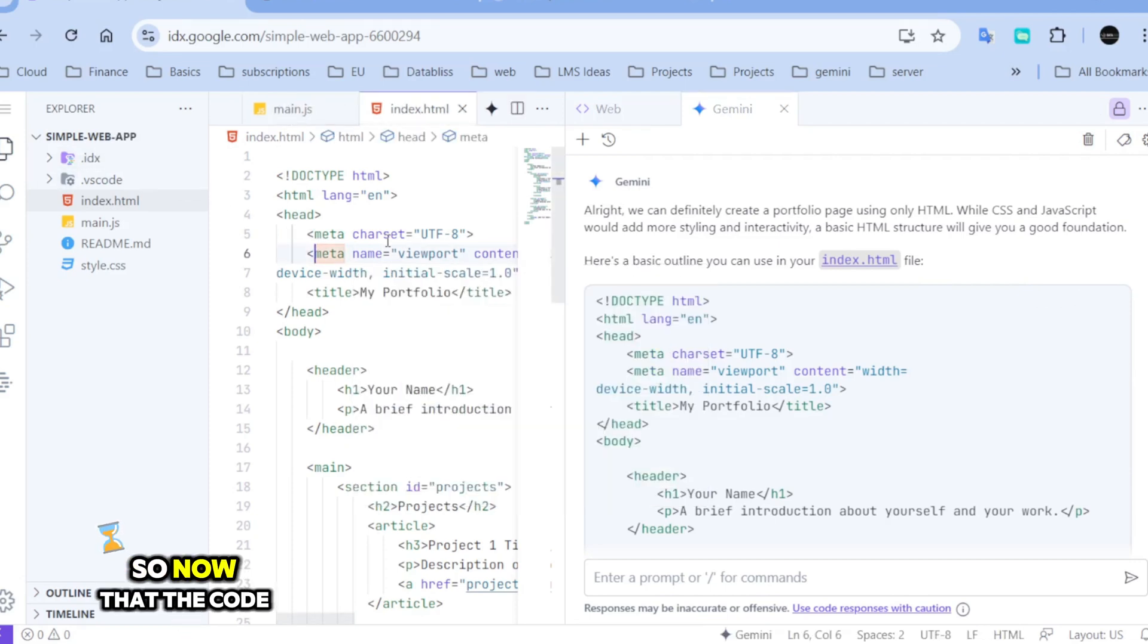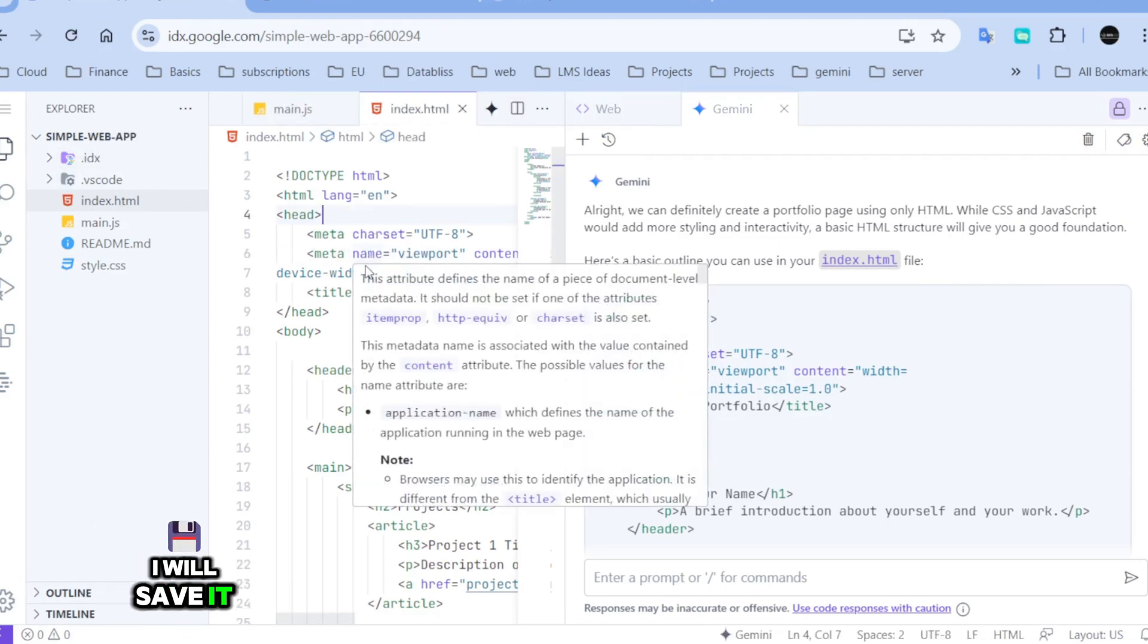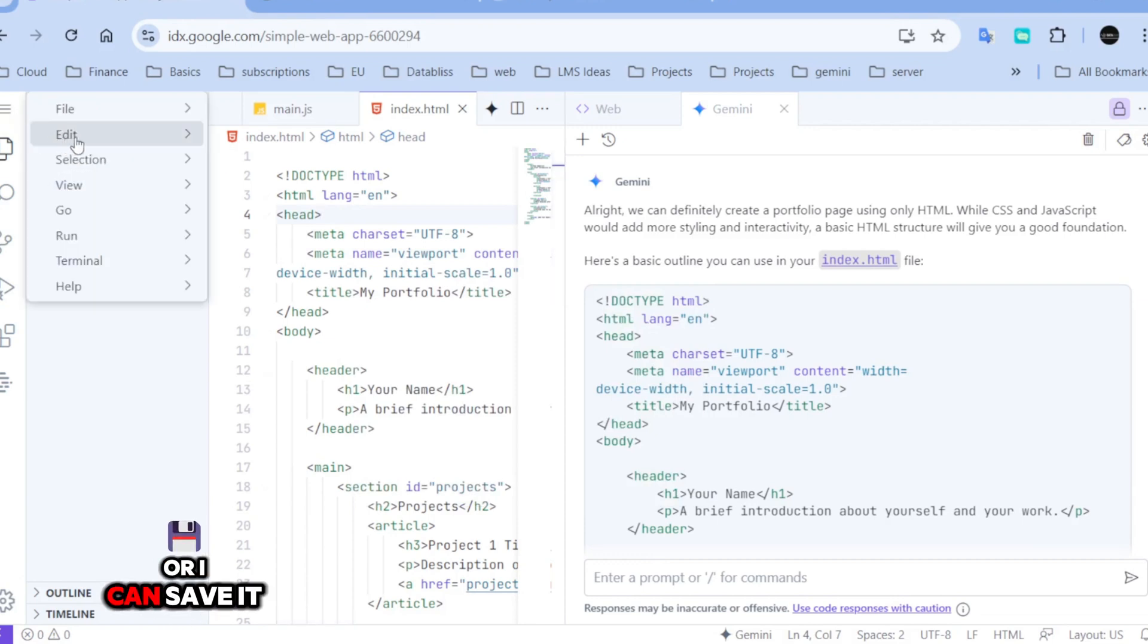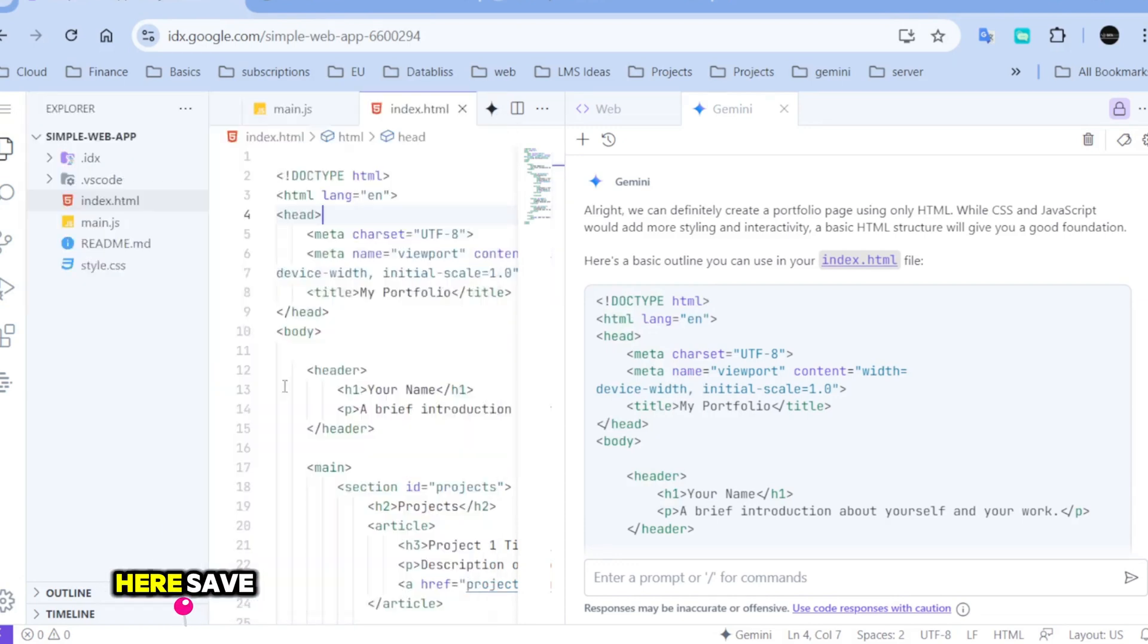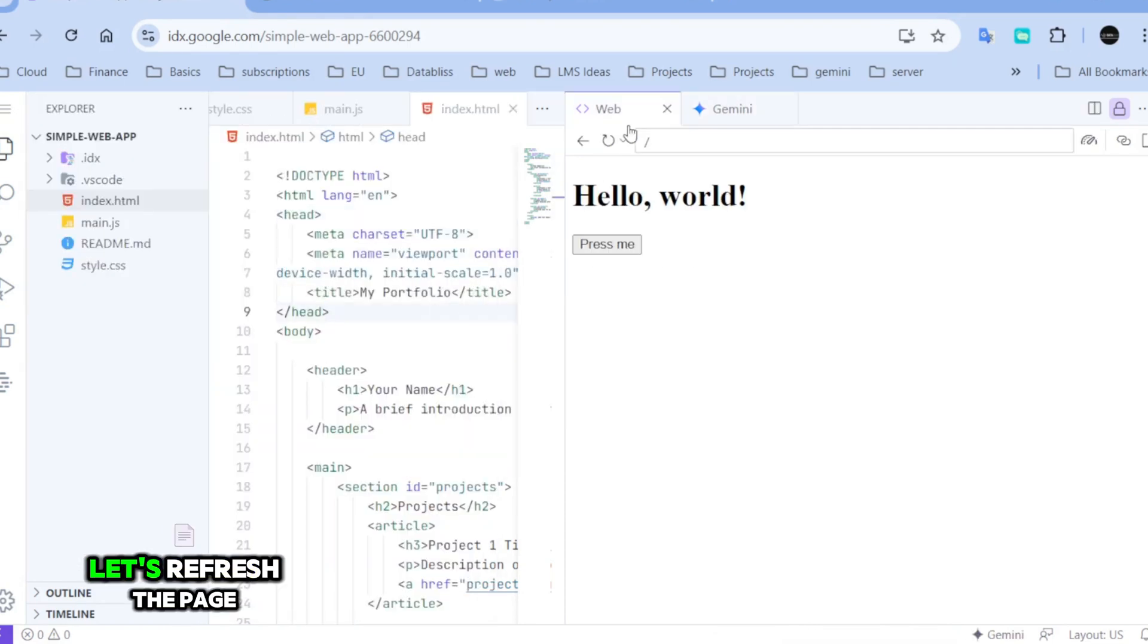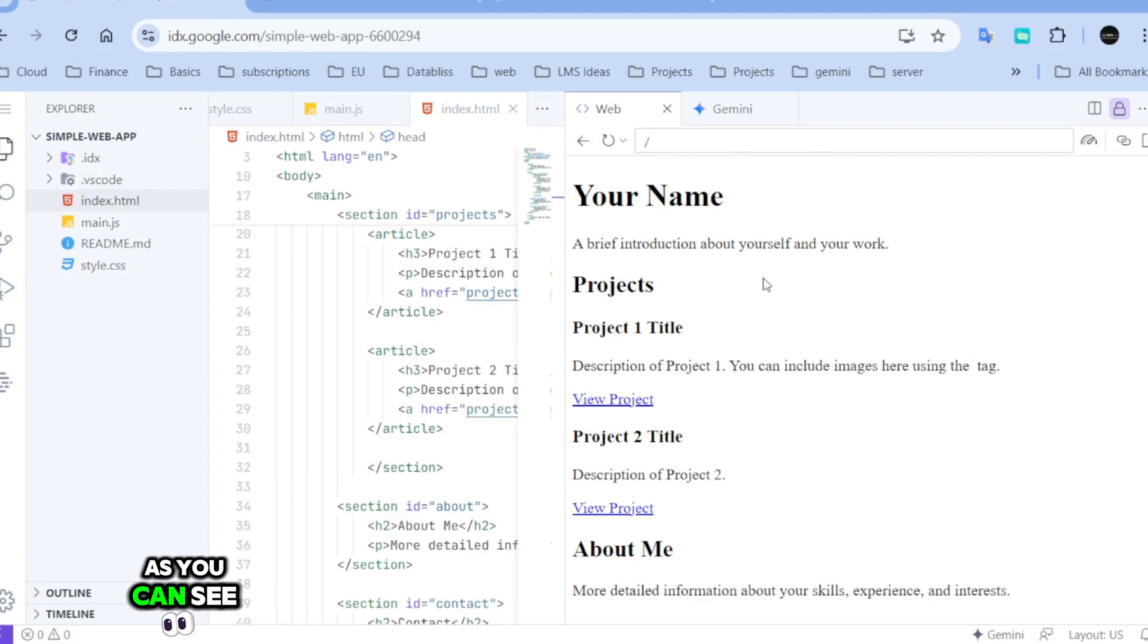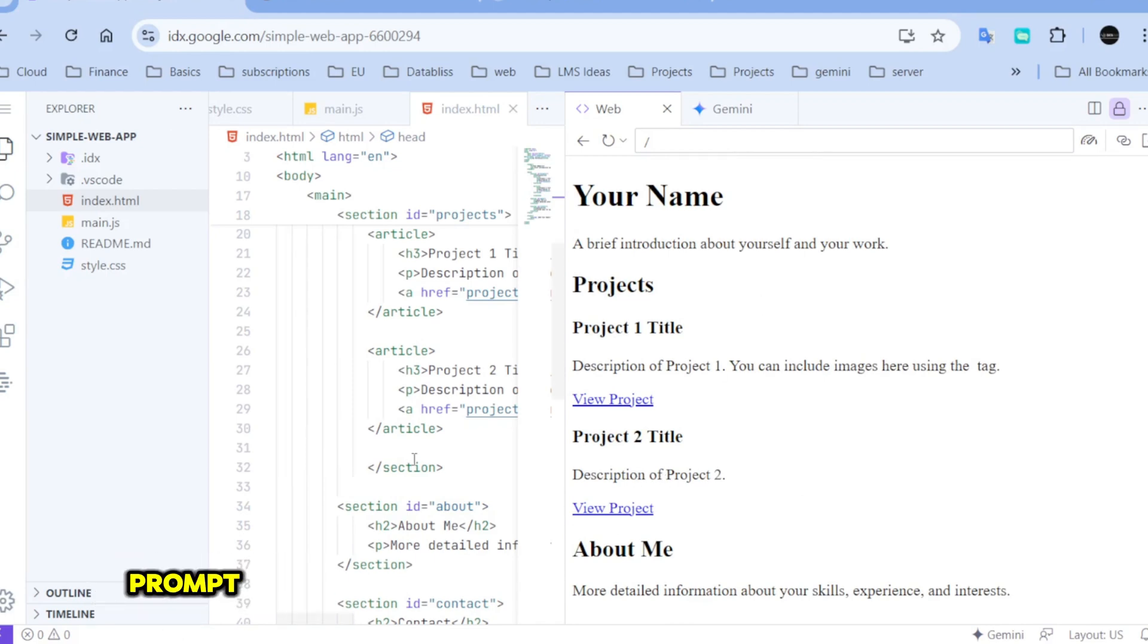So, now that the code is ready, I will save it. Control S or I can save it here. Save. Let's refresh the page. As you can see, the portfolio page has been generated using Gemini prompt.